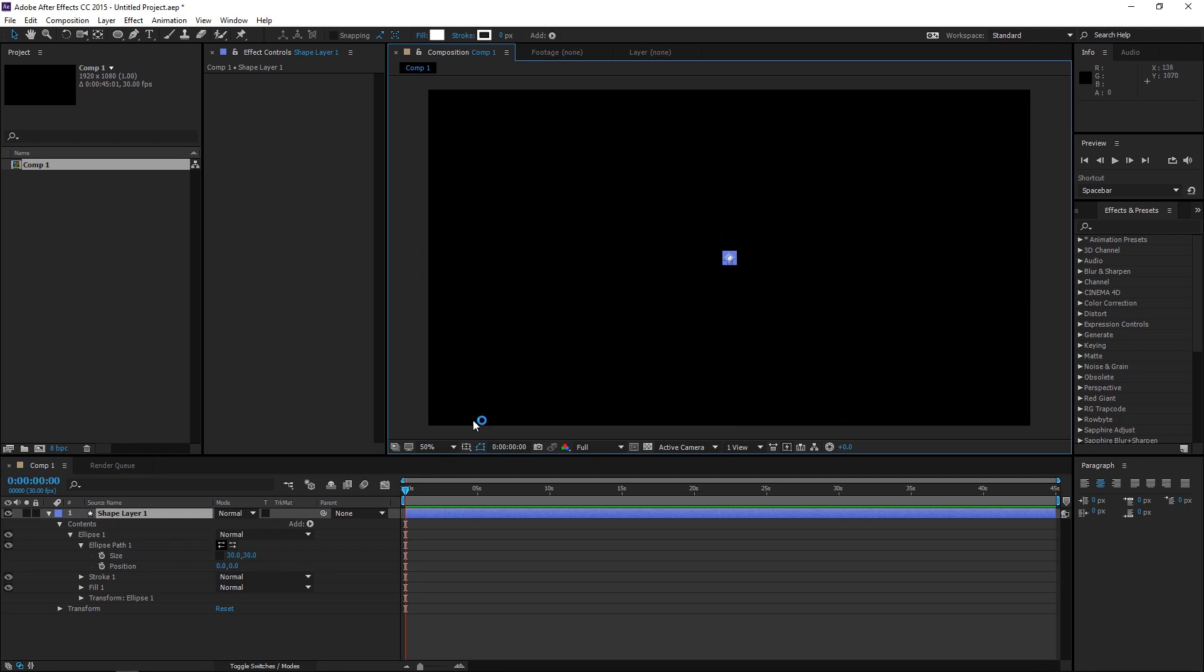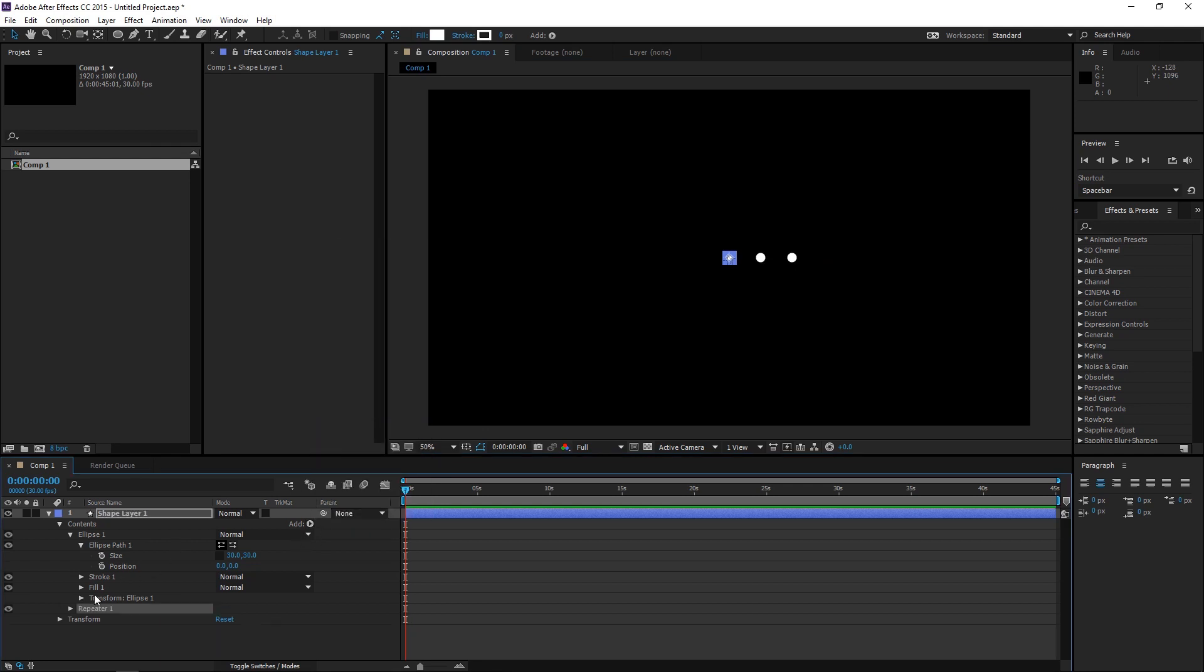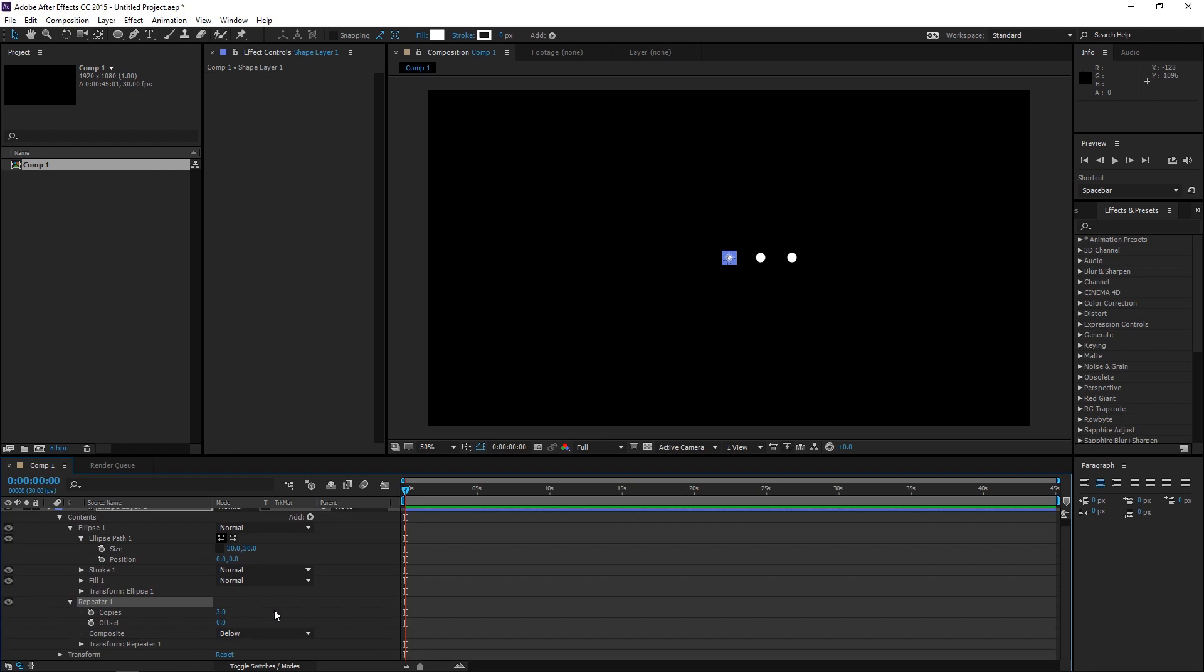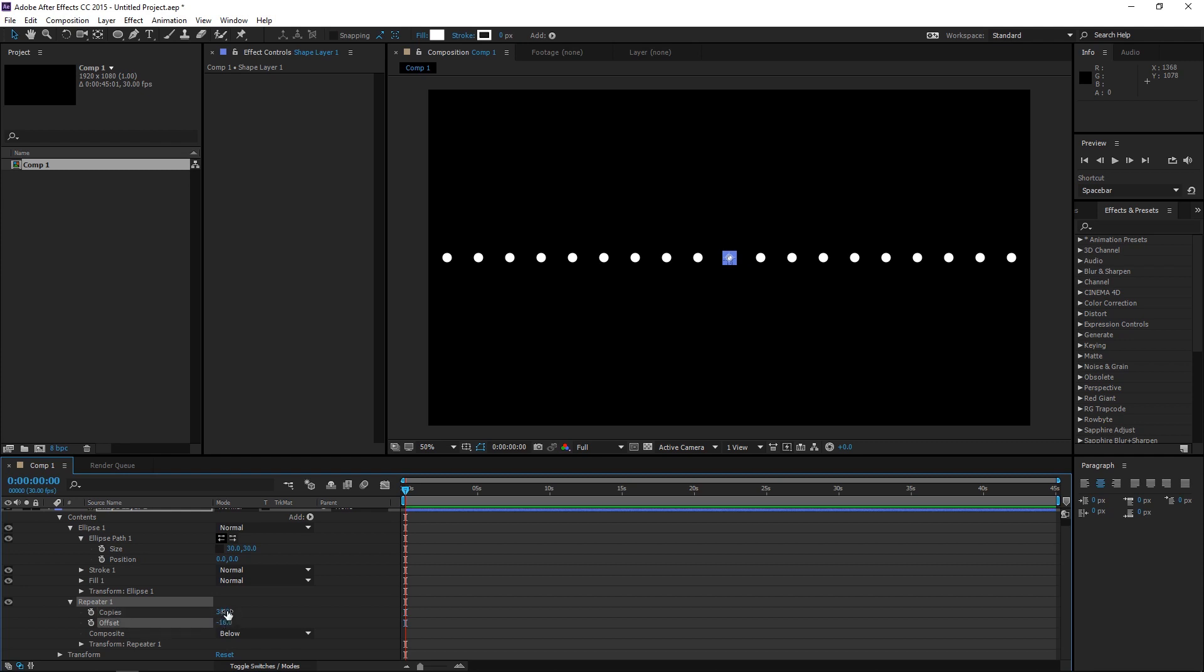Now, to make copies of this dot, go to Add and Repeater. Go to the Repeater 1 options and make copies of this. Now, you can make as many copies as you want as long as it kind of exceeds the boundaries of this composition area. And you can offset them with the offset option. Seems like I need more copies.